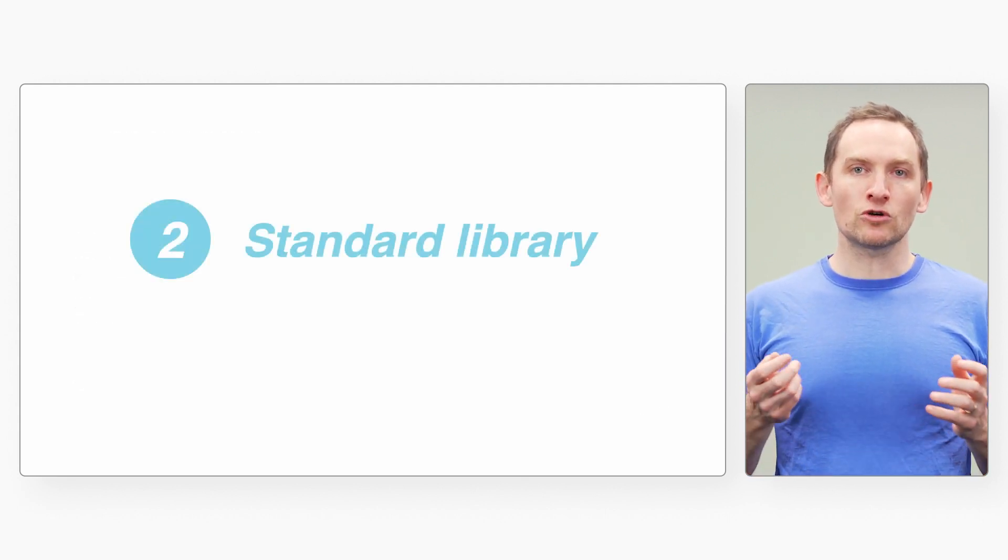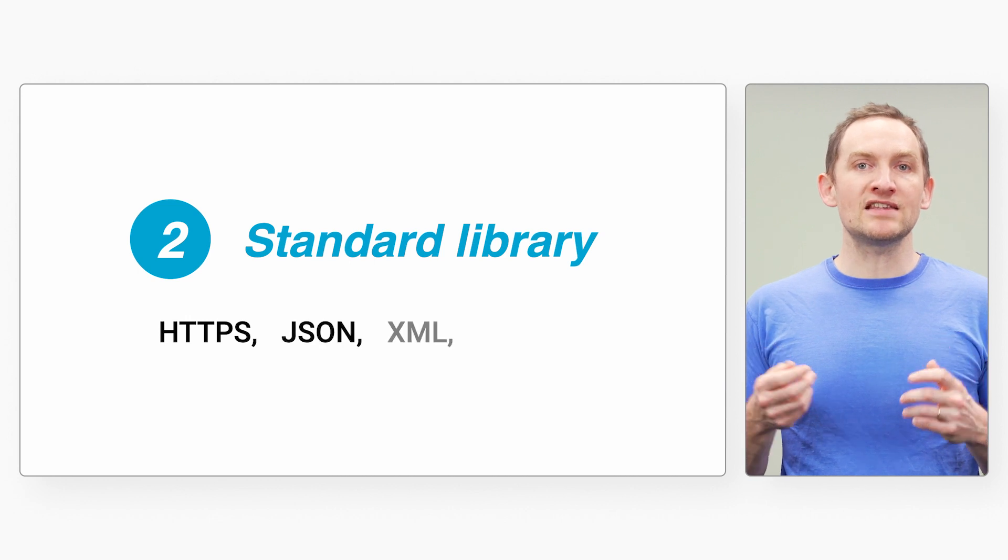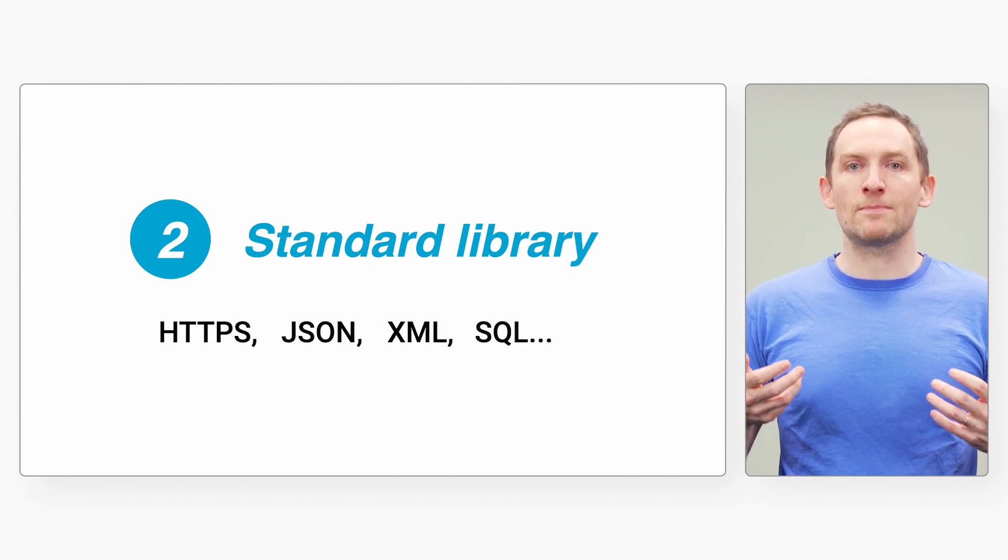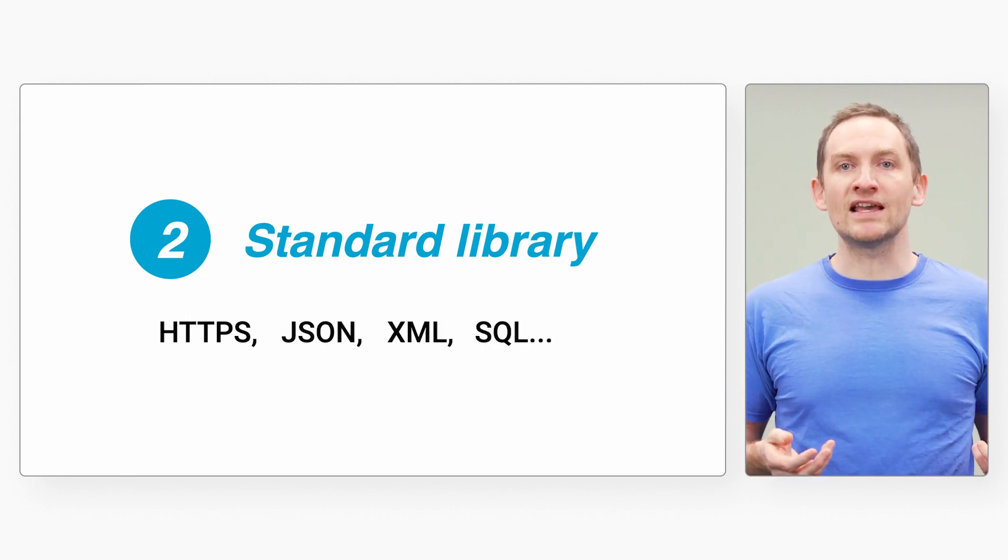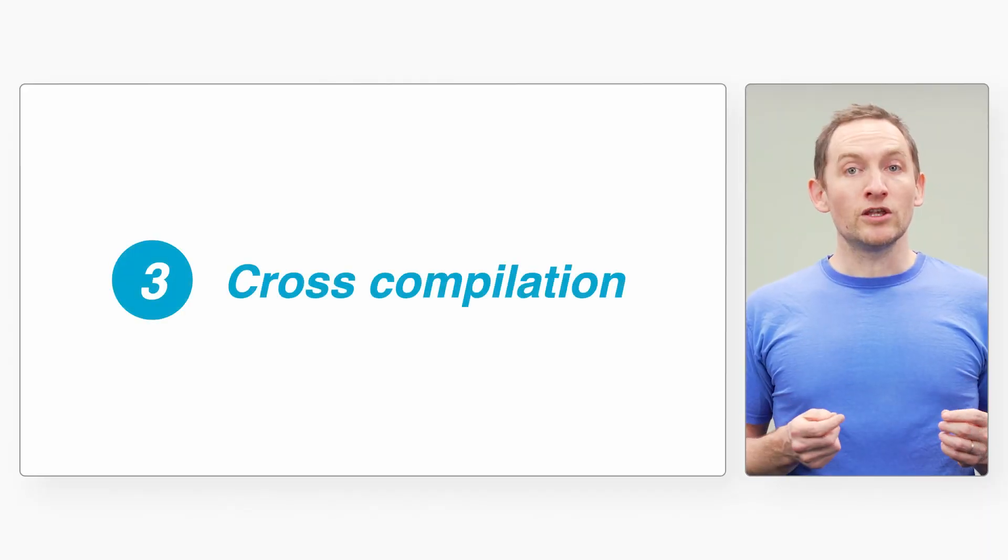Second, the standard library contains everything you need to talk to an API backend using HTTPS and JSON. And of course, you can also import third-party packages, for example to use the gRPC framework. Third, you can cross-compile Go code for any architecture and operating system from your dev machine or from a CI/CD system.